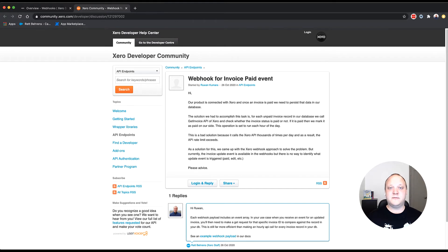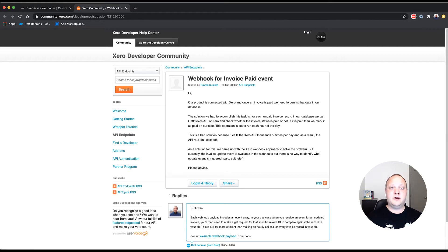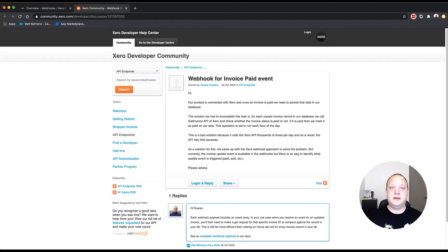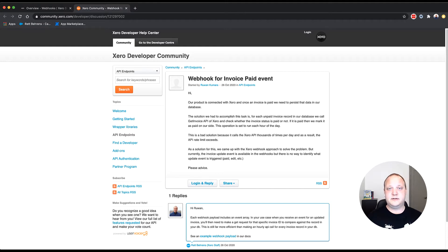Our question today comes from Ruan, who is building an integration and needs a way of notifying the user when their invoices are being marked as paid. Originally, they were querying the Xero API for each record of an invoice they had in their integration on a regular basis, and this was eating into their API rate limits quite a bit.